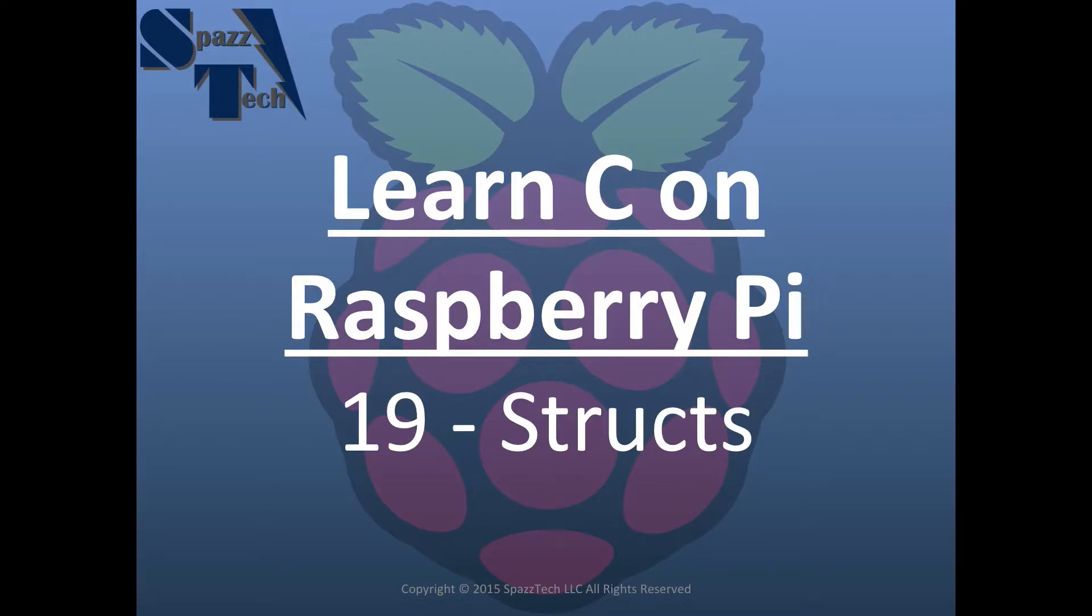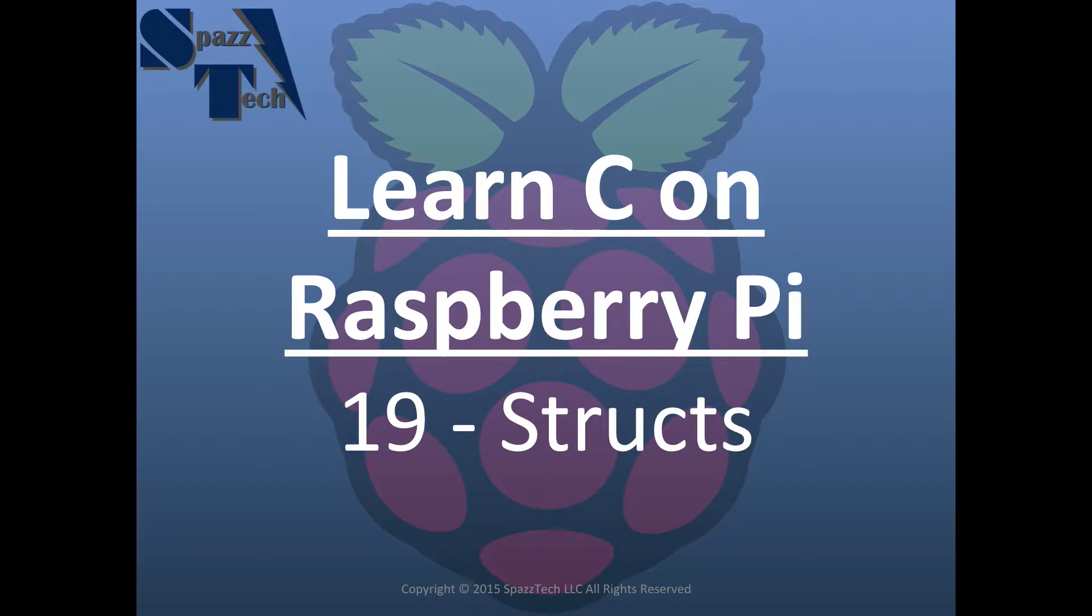Hello everyone and welcome to another video on learning C programming on the Raspberry Pi. In this video we're going to go over something called the struct. If you've programmed in other languages such as Python, C++, or Java, you might be familiar with something called a class or an object. But we don't have those in C.